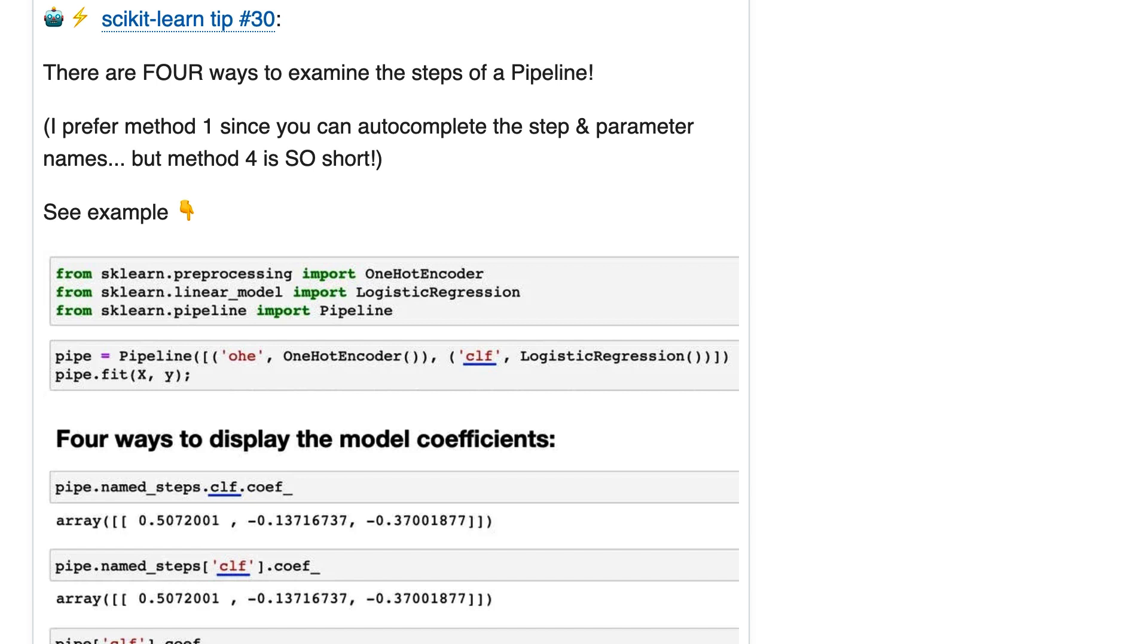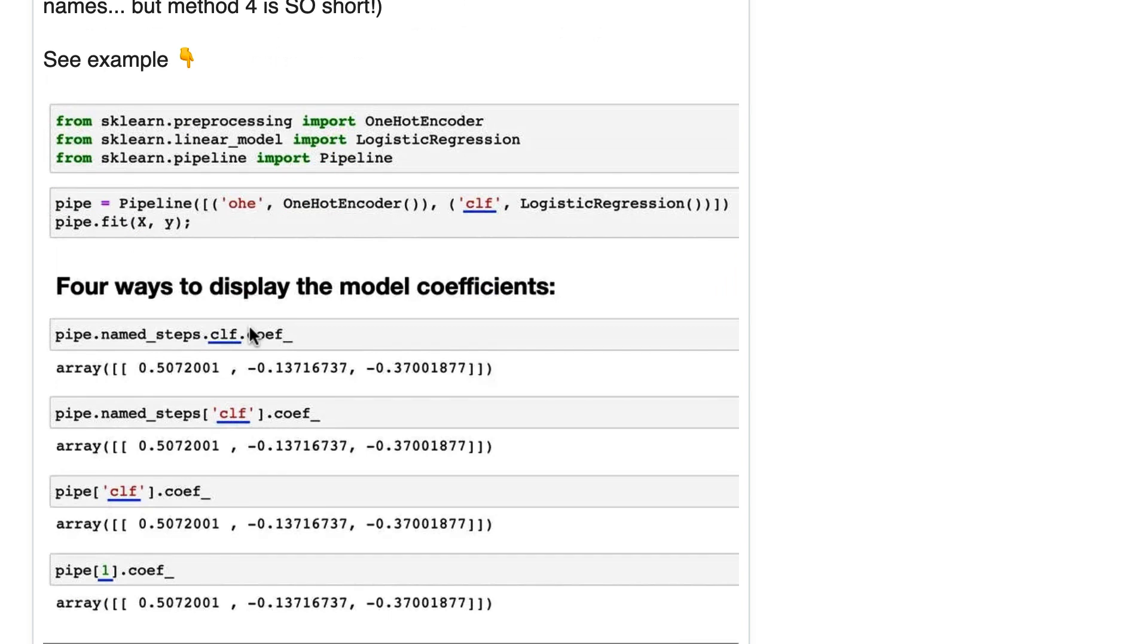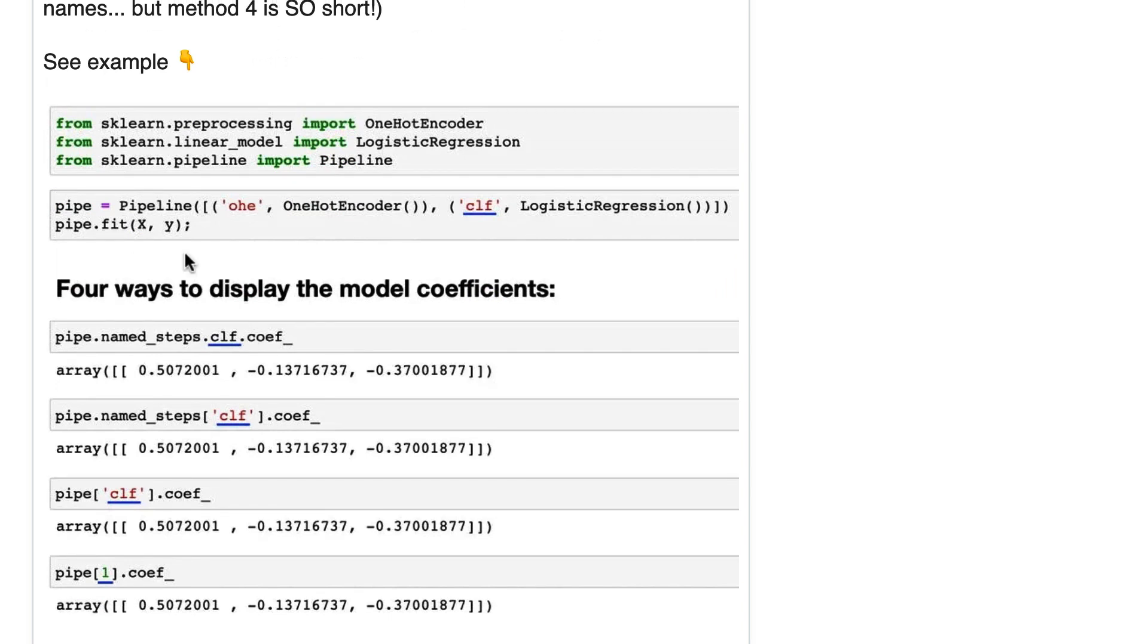Tip number 30. There are four ways to examine the steps of a pipeline. So we've got a pipeline of one-hot encoding and classification through logistic regression.